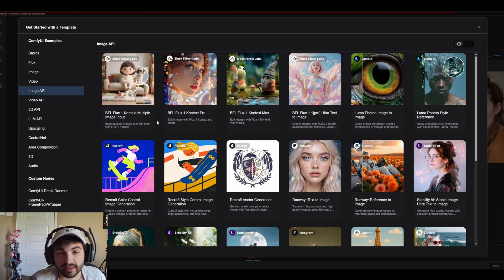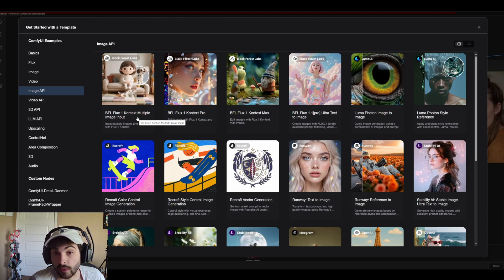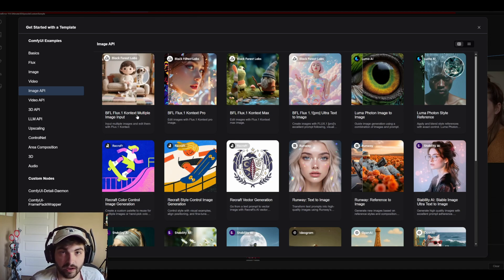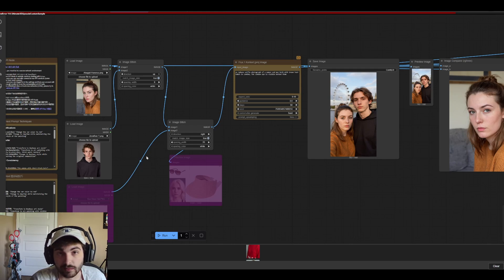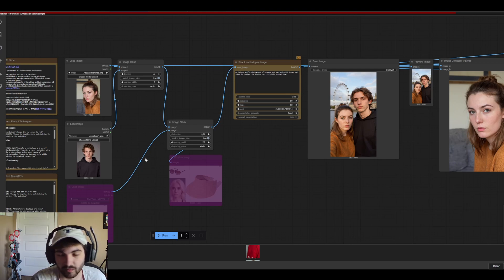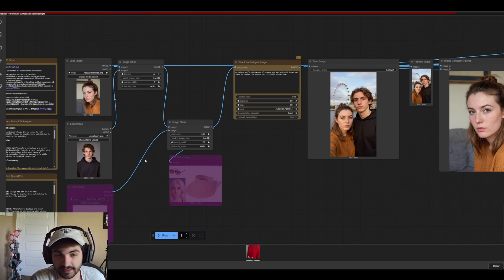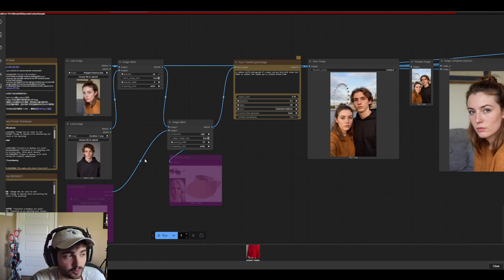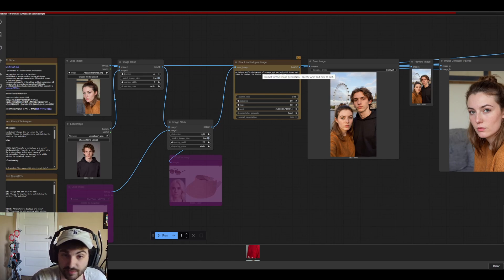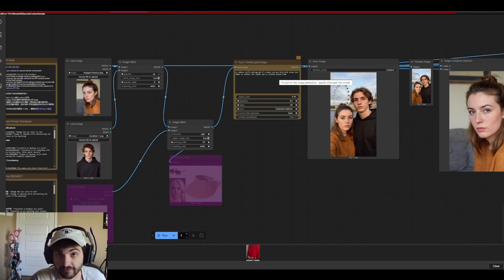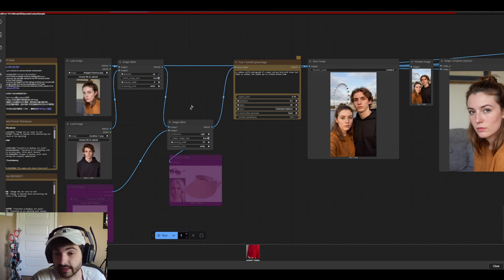One thing to keep in mind is that you don't have to get your own API key which is part of the benefit of using the Comfy UI nodes, but this is still paid unfortunately. But when you compare it to ChatGPT's $20 or even $200 a month subscription it's really not that bad. For Context Pro it's only four cents an image which is really insane.